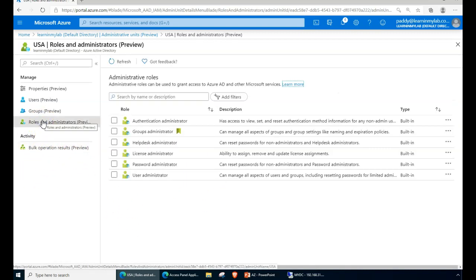You can definitely manage these things from PowerShell as well as the CLI, and also from the GUI. I hope this is useful for you. Thank you for watching.